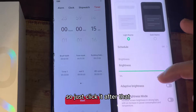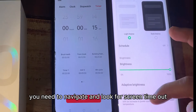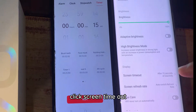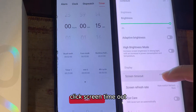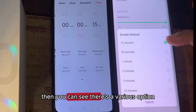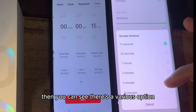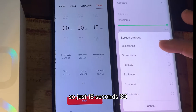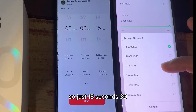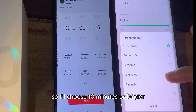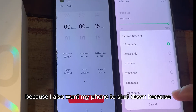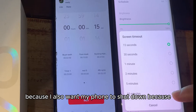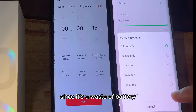After that, navigate and look for 'Screen Timeout' and click it. You'll see various options for how long before your phone shuts off — there's 15 seconds, 30 seconds, and more. I'll choose 10 minutes or longer, because I still want my phone to eventually shut off to save battery.